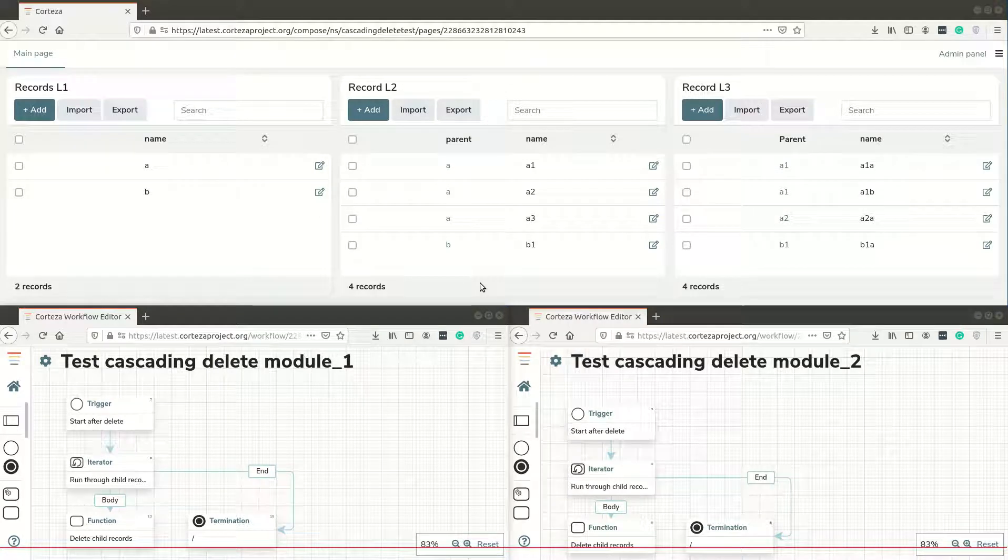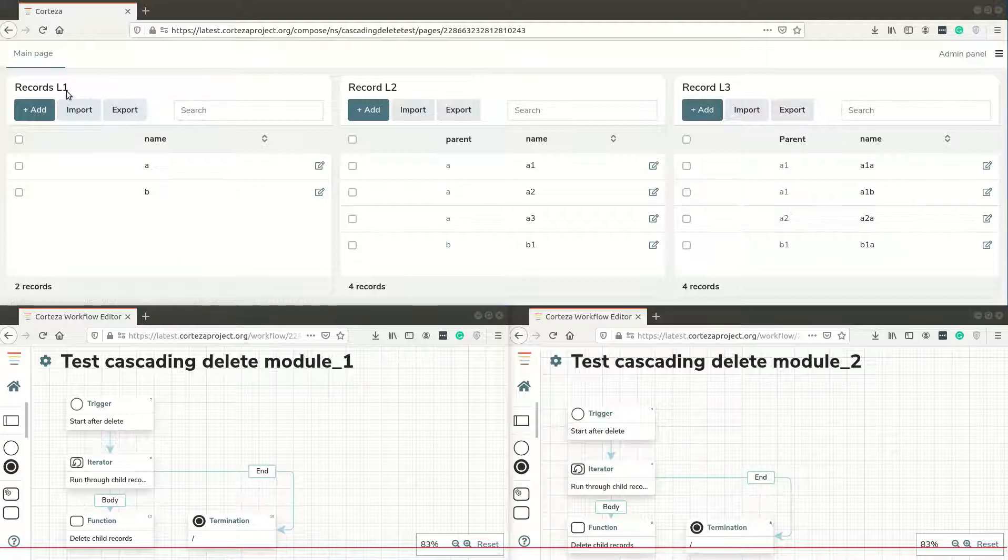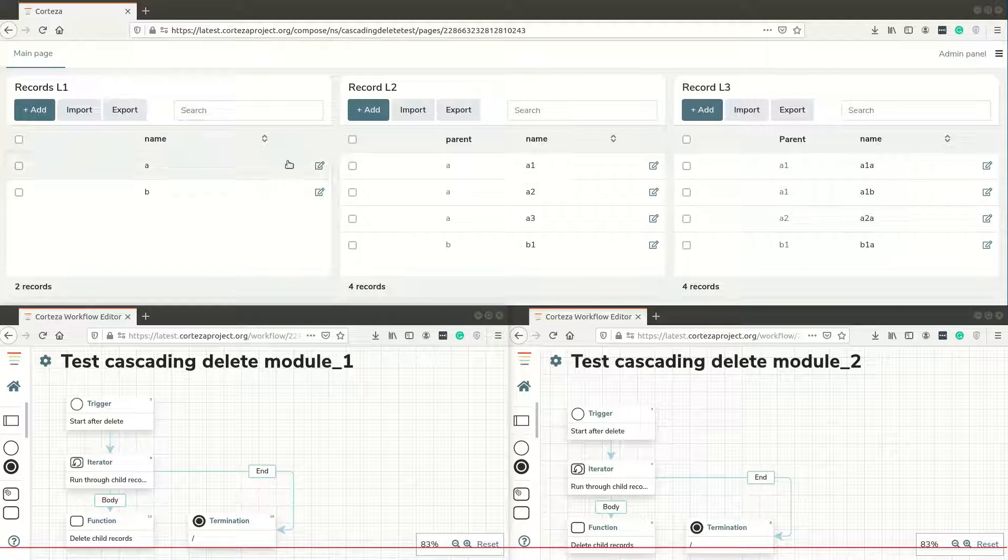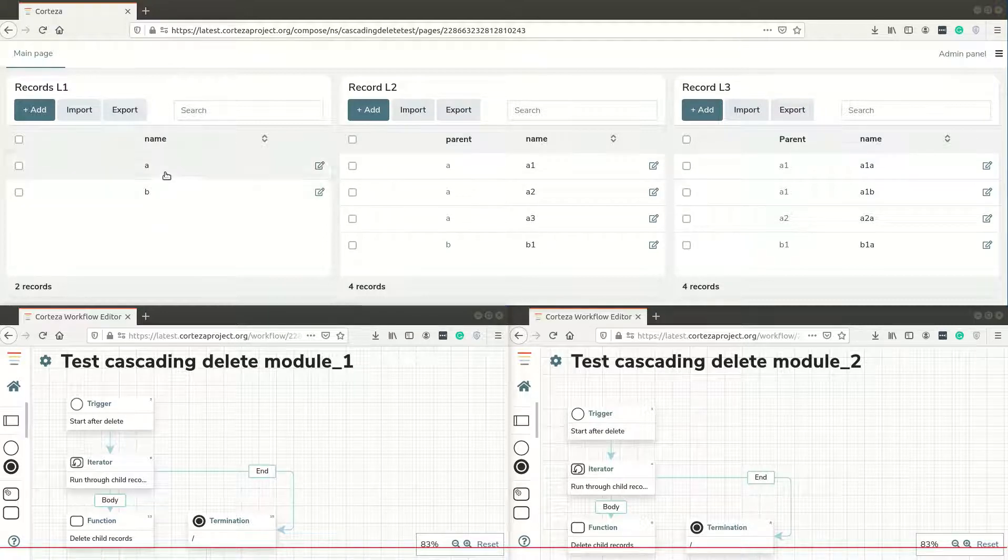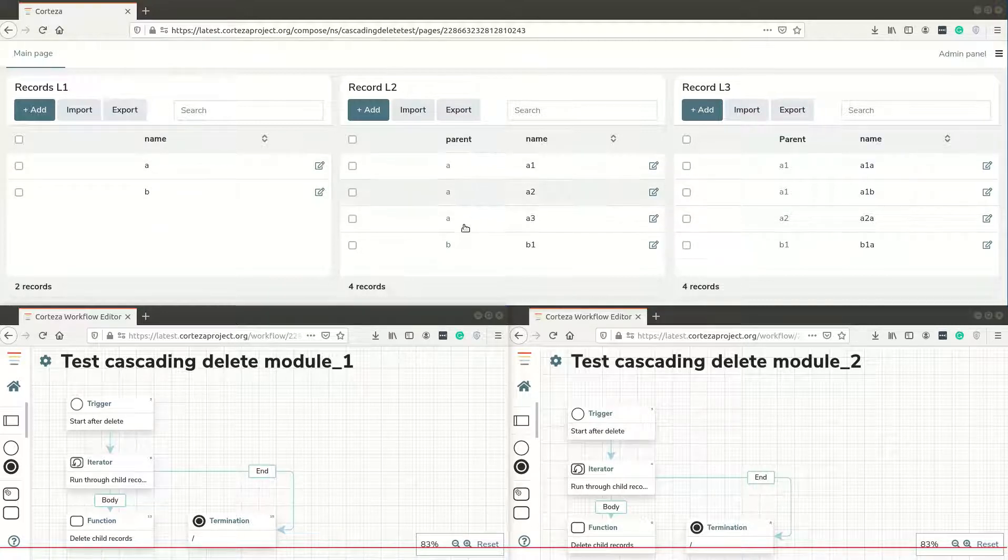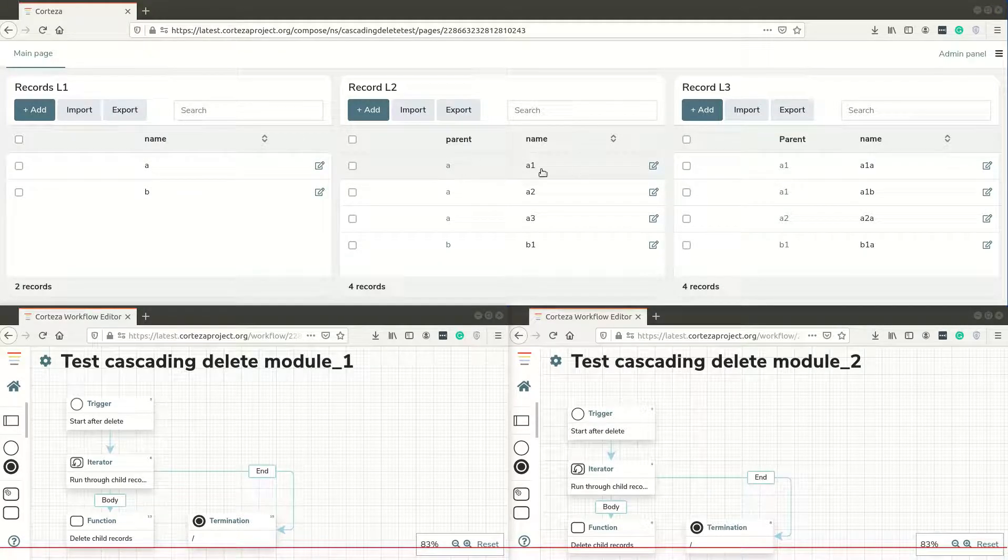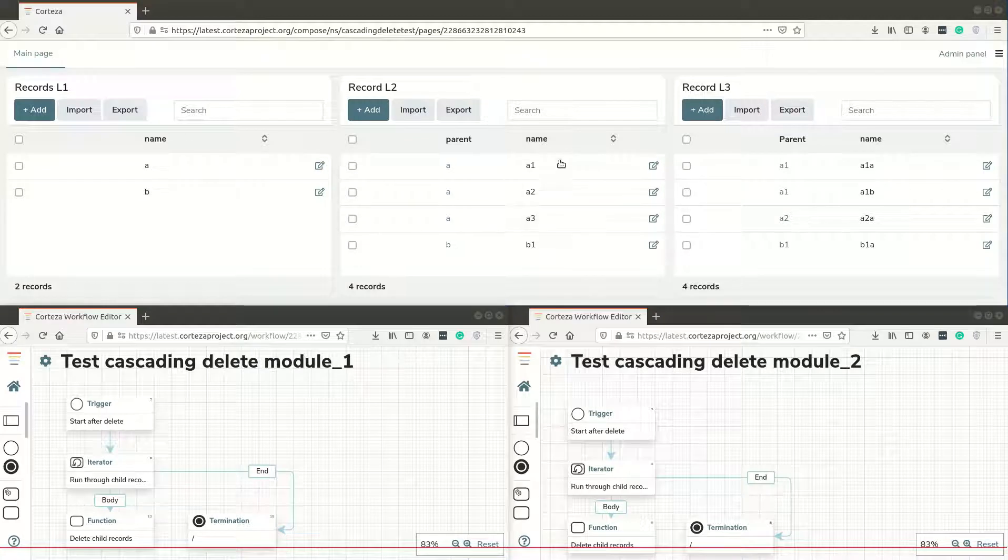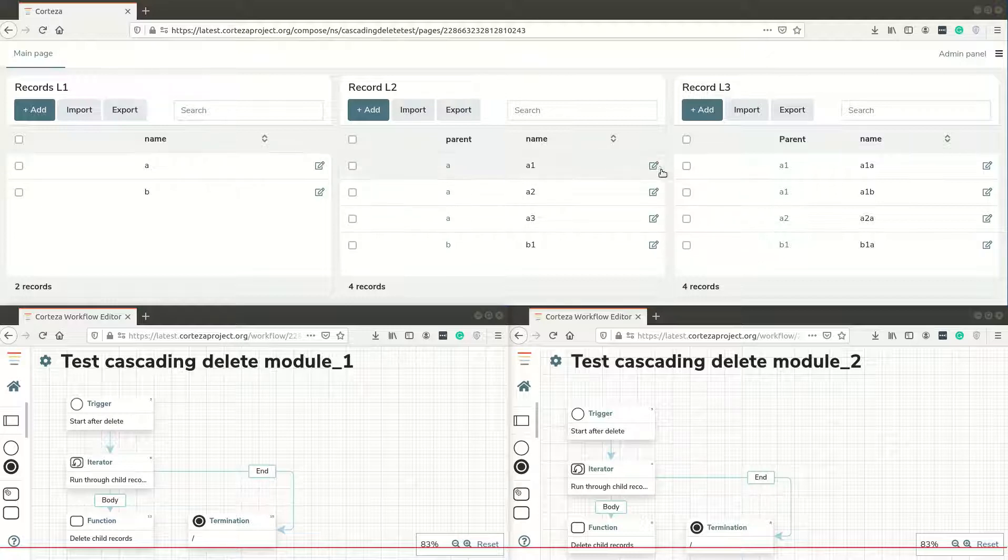I've tested cascading deletion and it works. I've created three modules: module 1, module 2, and module 3. Module 1 has main data, module 2 has data of the parent and some other data, and module 3 has as parent records from module 2. This is a relationship between three modules.